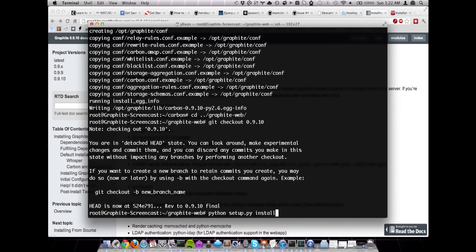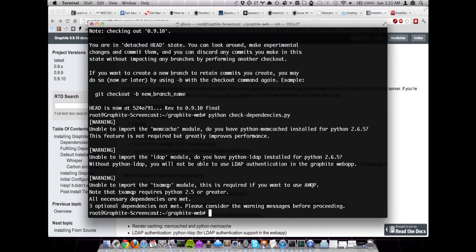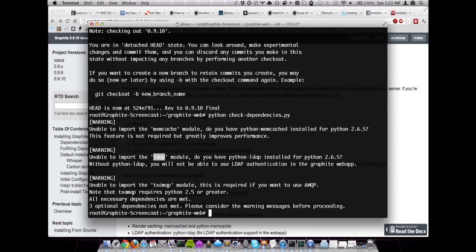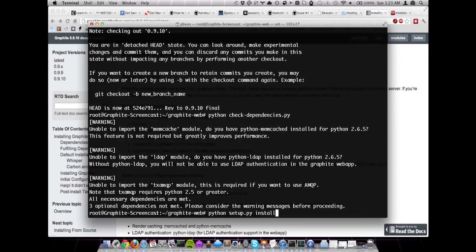Actually, before we run the install for the Graphite Web component, we can go ahead and test our dependencies. And we get a few warnings here, but nothing that we need to be really concerned with. That warns us that we don't have the memcache module available. We're not going to set that up right now. We also don't have the LDAP module available. Don't need it. And then the TXAMQP, which is only if you're going to use the AMQP messaging bus for sending metrics. And we also are not going to need that as well. So let's go ahead and run our installer for the Graphite Web.